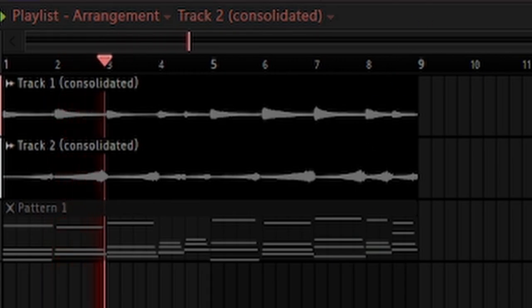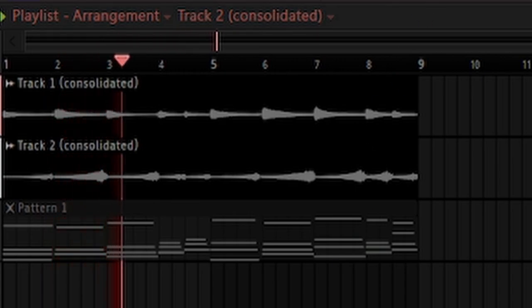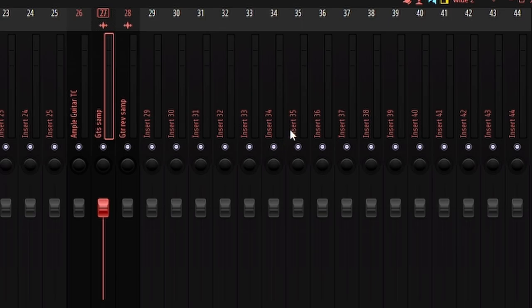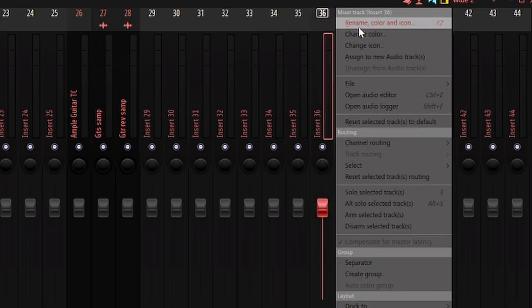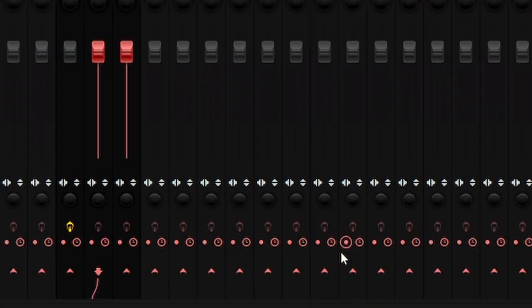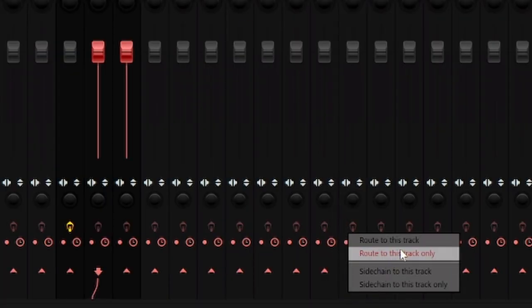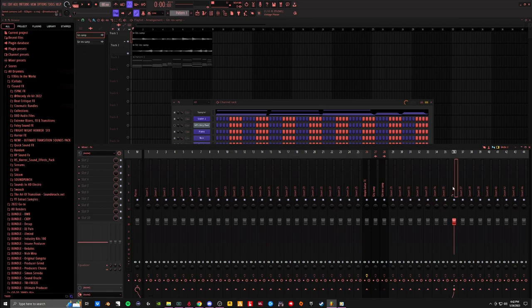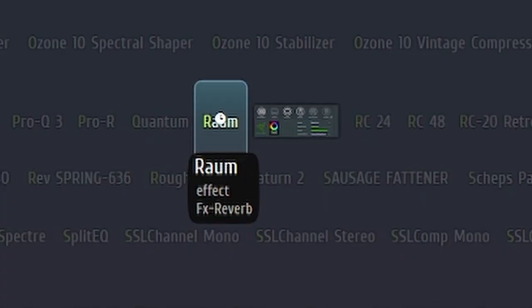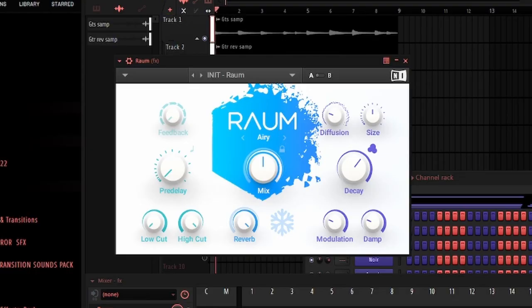Now we can put some effects on these, make them sound really nice. So let's go ahead and make an effects bus on 36, send both of those over there and put a reverb on it. Where's raw map, let's see what we got.